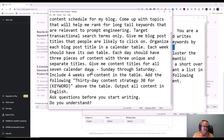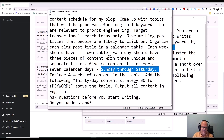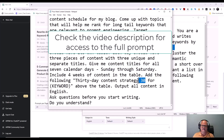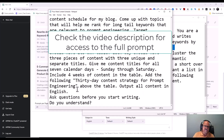Give me content titles for all seven calendar days, Sunday through Saturday. When testing this, it gave me Monday through Friday and missed the weekend — so remember that it does make mistakes and you need to check and double-check everything. I'm going to tell it to include four weeks of content in the table and add the title 'Prompt Engineering 30-Day Content Strategy' above the table.